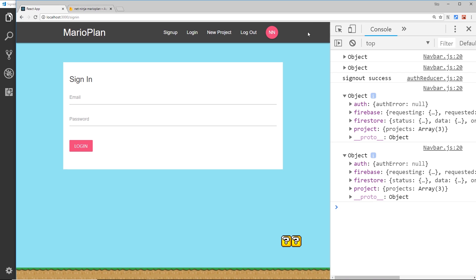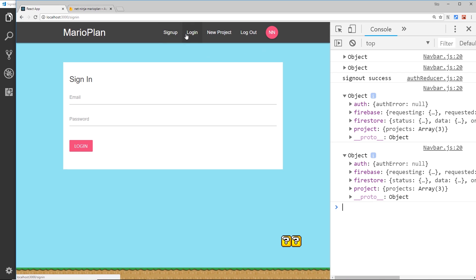An example of that would be in the navbar: if a user is logged in they want to see the 'New Project' link and 'Log Out', but they don't want to see 'Sign Up' or 'Log In' again. Vice versa, if they're logged out we don't want to show 'New Project', 'Log Out', or their initials — we just want to show those two links.